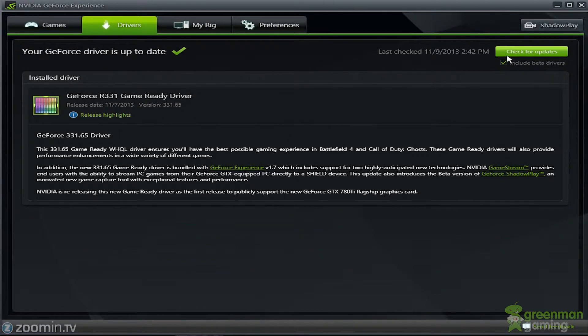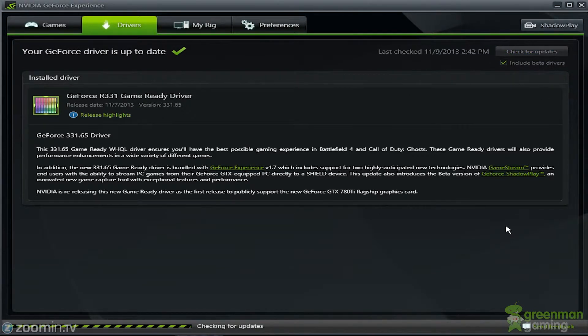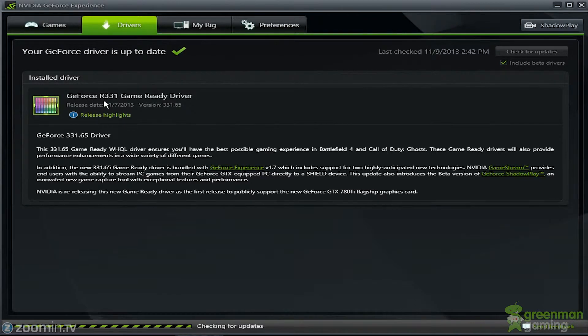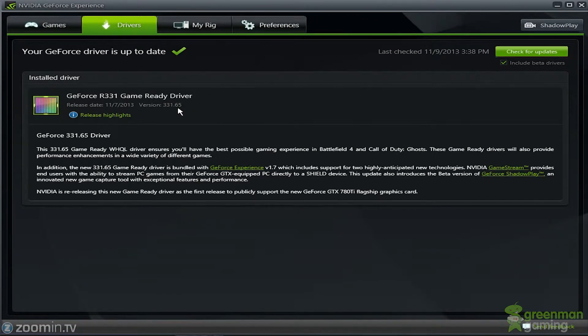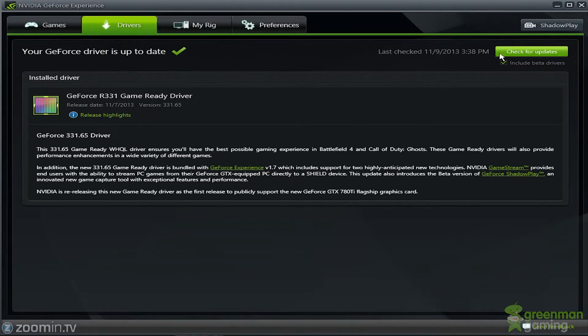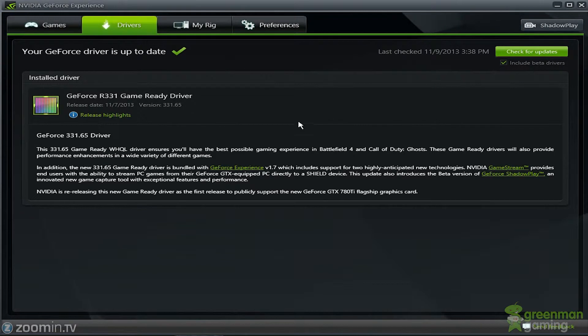Now here's the driver update. So you can go ahead and check for update. Right now I'm running the latest, the R331 game driver, 331.65. And as you can see, I've just checked for update and there's nothing else. And you can include beta drivers as well.